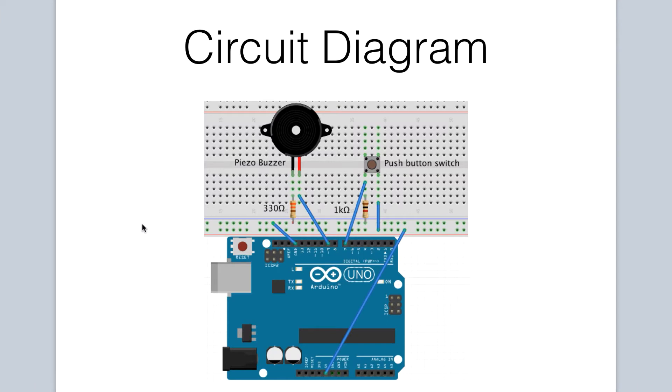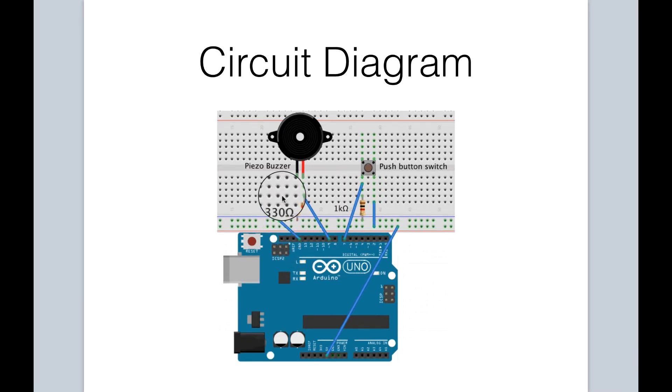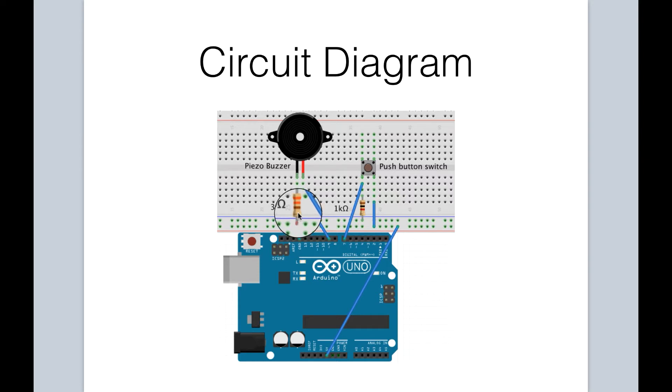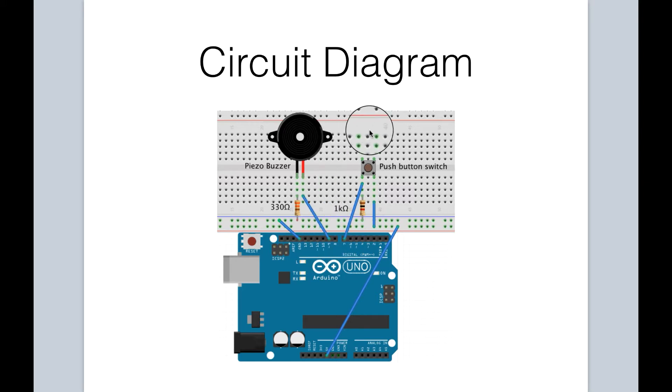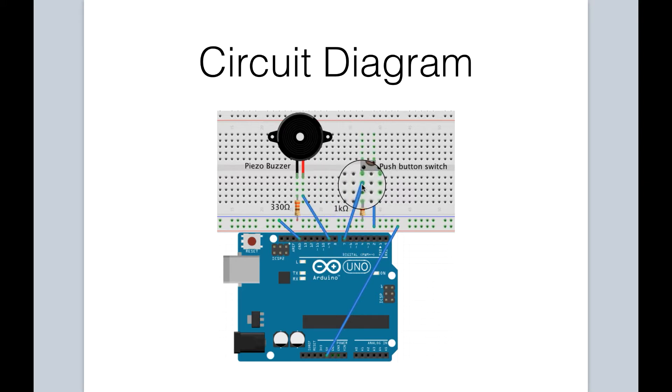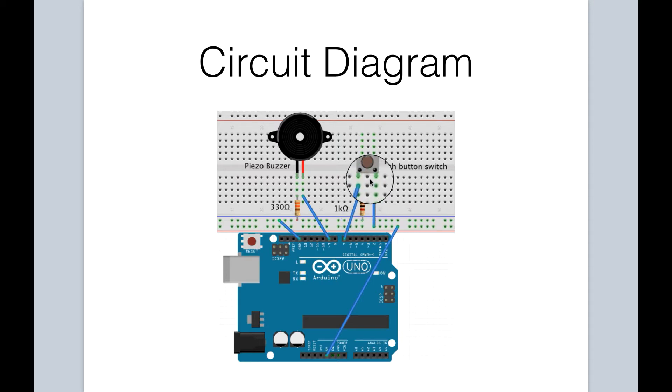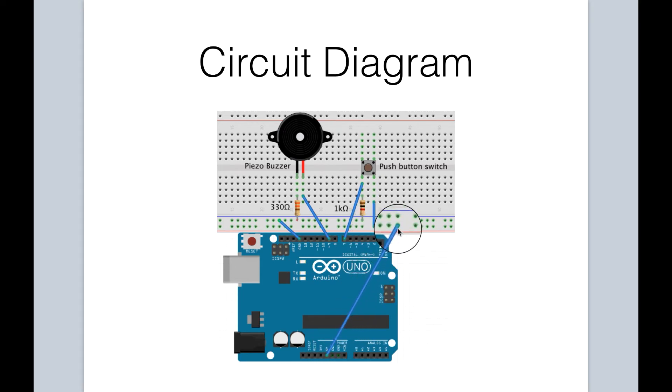Let's take a look at our circuit diagram. First, we connect the ground pin from the Arduino to the ground rail, and then for the buzzer, we have the negative pin of the buzzer being grounded by a 330 ohm resistor. The positive pin of the buzzer is connected to pin 9 on the Arduino. For our push button switch, one end of the switch goes to pin 7 of the Arduino and also has a 1k ohm grounded resistor, and then finally the other end of our switch is connected to the five volt rail, and we complete that connection on the Arduino.